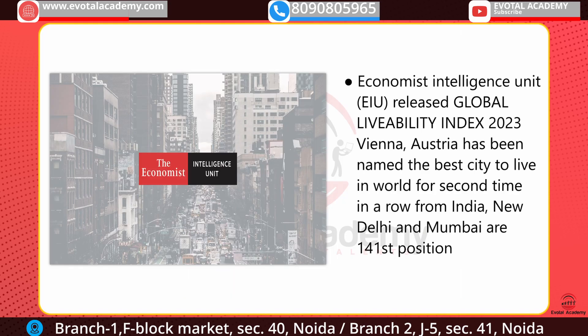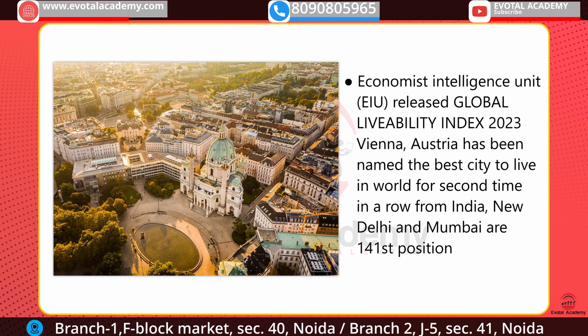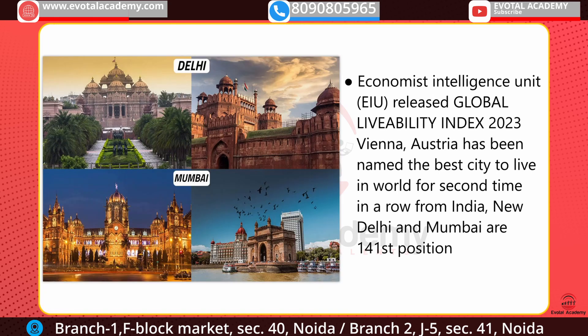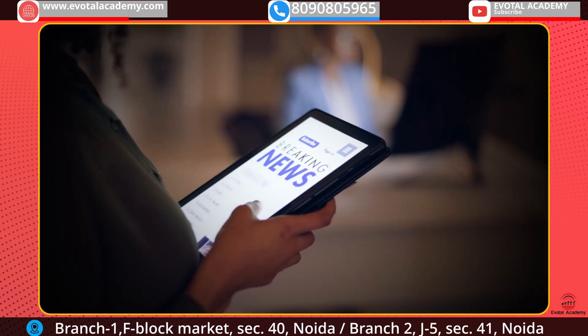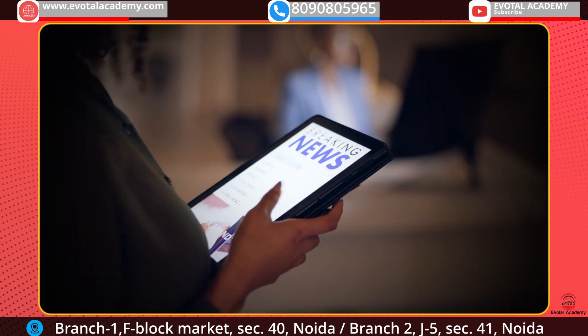The next news is about the Global Livability Index 2023, released by the EIU — Economist Intelligence Unit. Vienna has been awarded the best city to live in for the second time in a row, while from India, New Delhi and Mumbai are at the 141st position.